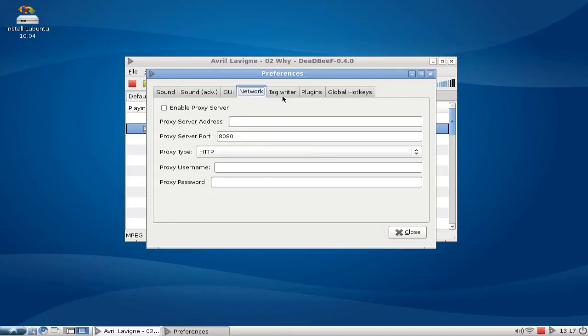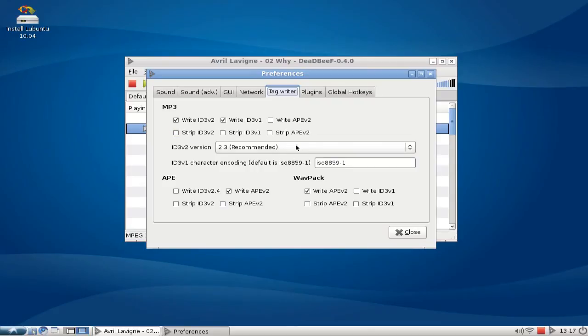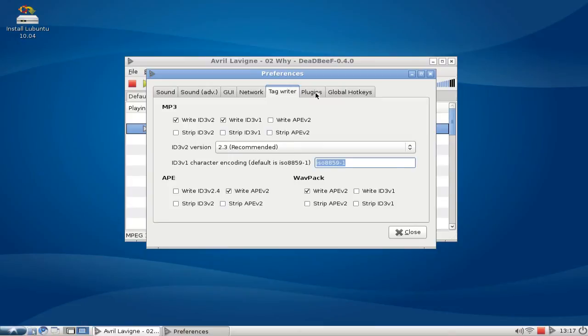Then we have the tag writer options, so we can enable here some different MP3 or APE or WavPack ID tags and set the version number, for example, or the character encoding.